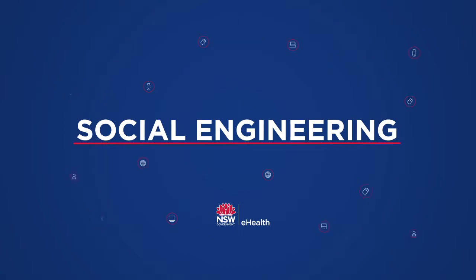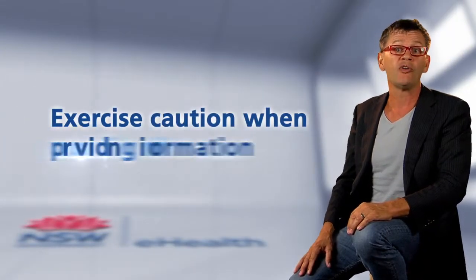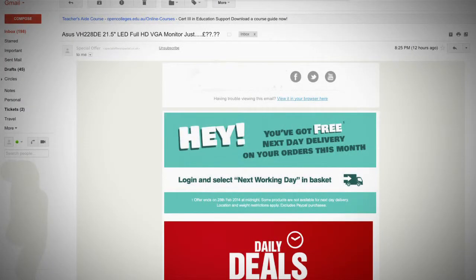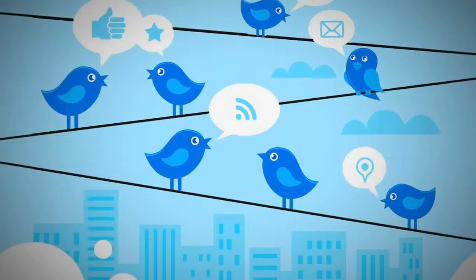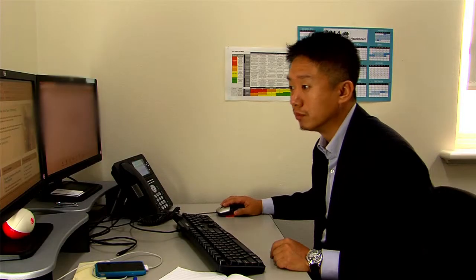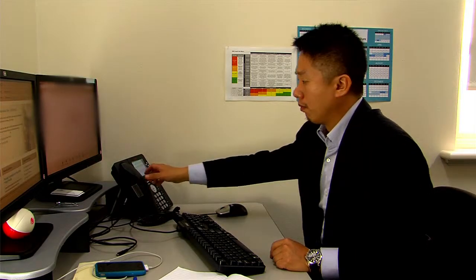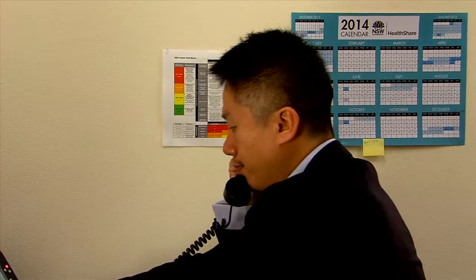Information has value and some people will do all that is possible to obtain it. This often occurs in the form of social engineering, where people masquerade as someone else in order to gain access or information. You must always exercise caution when you provide any information. A seemingly innocent email, phone call, or contact on a social network site may in fact be a form of social engineering. If you have any doubt of the identity of a sender or caller, do not give them any information. Instead, contact your manager or report it as a security concern.